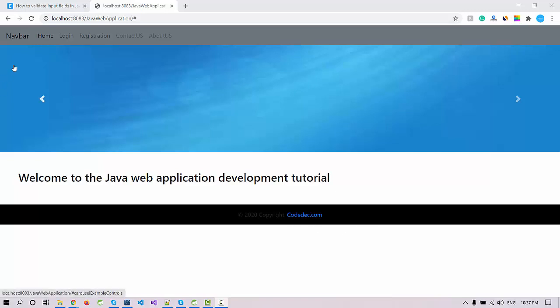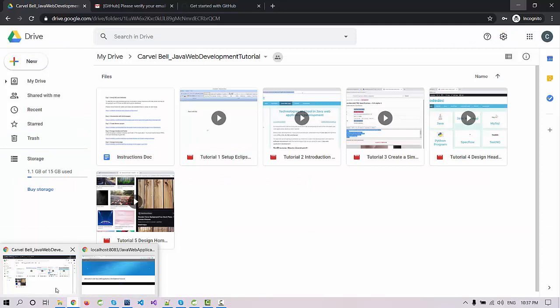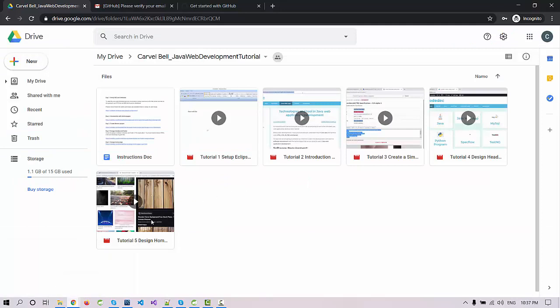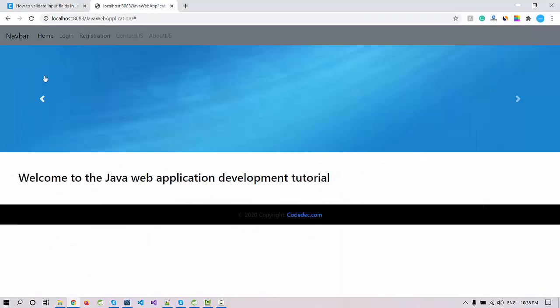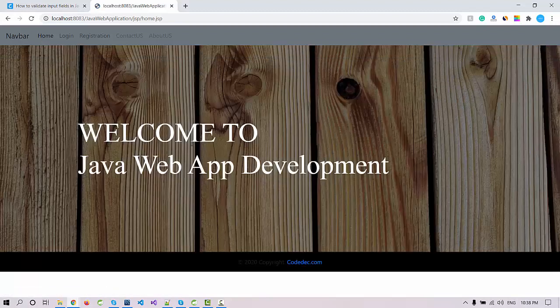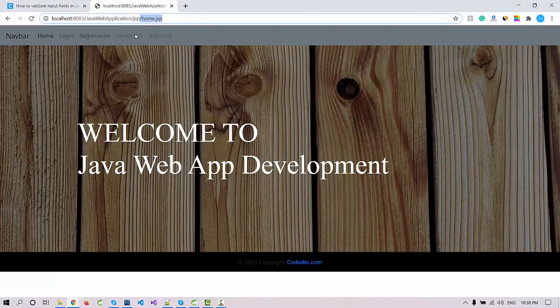Hello, welcome again. This is the sixth tutorial on Java web application development. Let's continue the series. Till now we have developed this application and this is your home page. When I run the application, it shows the launching page with some slider.